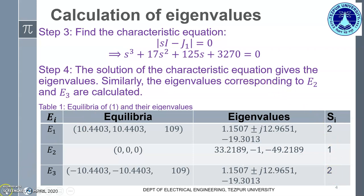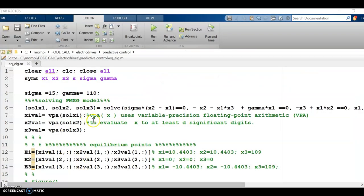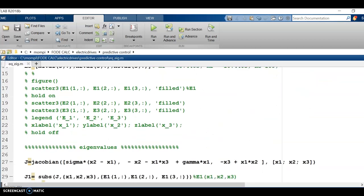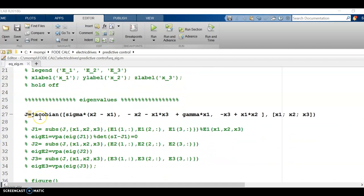Now let us move on to the MATLAB window. Welcome to the MATLAB window. In this particular coding, I have already shown how to calculate the equilibrium points of a nonlinear system in my previous video. So we directly move on to the calculation of eigenvalues. We move on to step number 1, which is to find out the Jacobian matrix of the nonlinear system. Here is the first equation x1 dot, the second equation x2 dot, and the third equation x3 dot, all separated by commas. And then I write down the state variables x1, x2, and x3, all separated by semicolons.